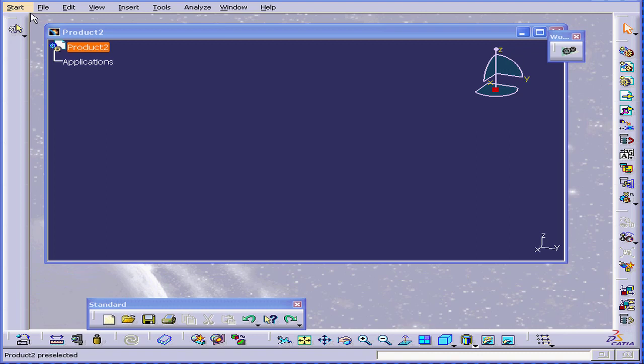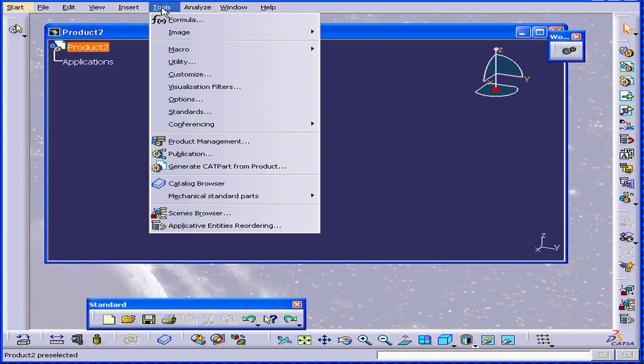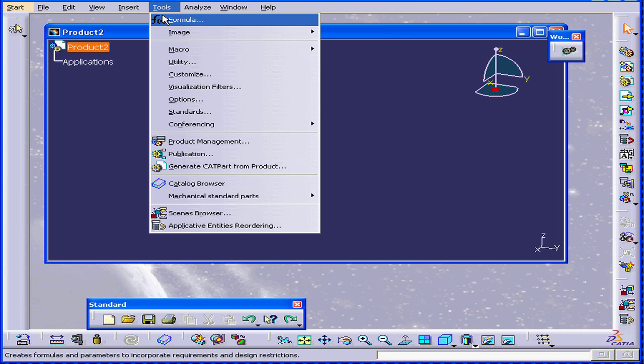In this tutorial, we're going to learn about the Customize dialog window. Select Tools. This drop-down menu will look different depending on which workbench you're currently in.